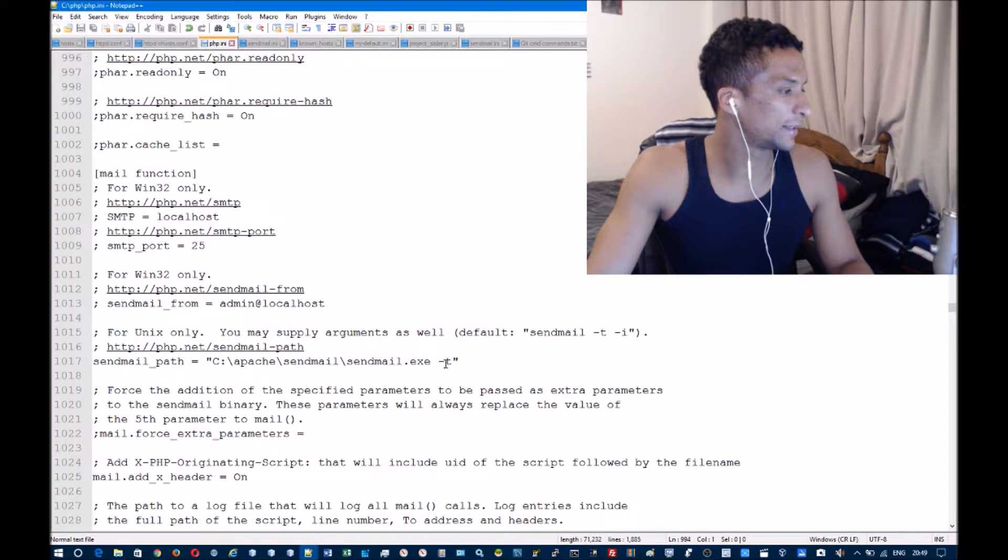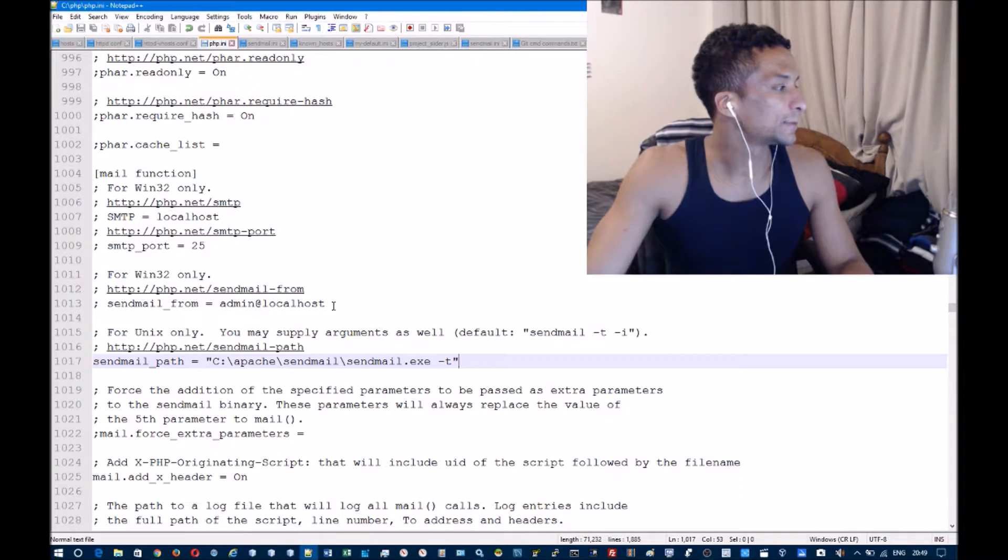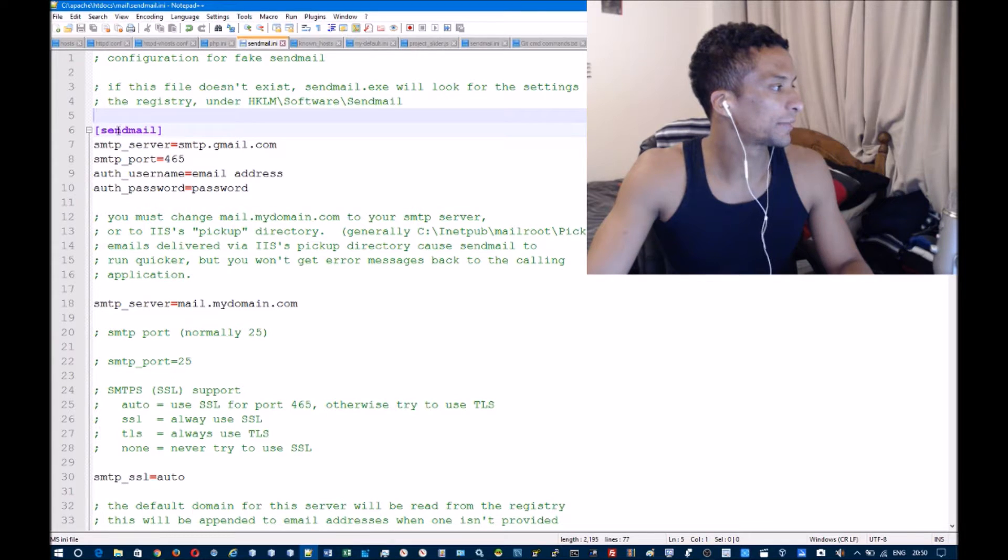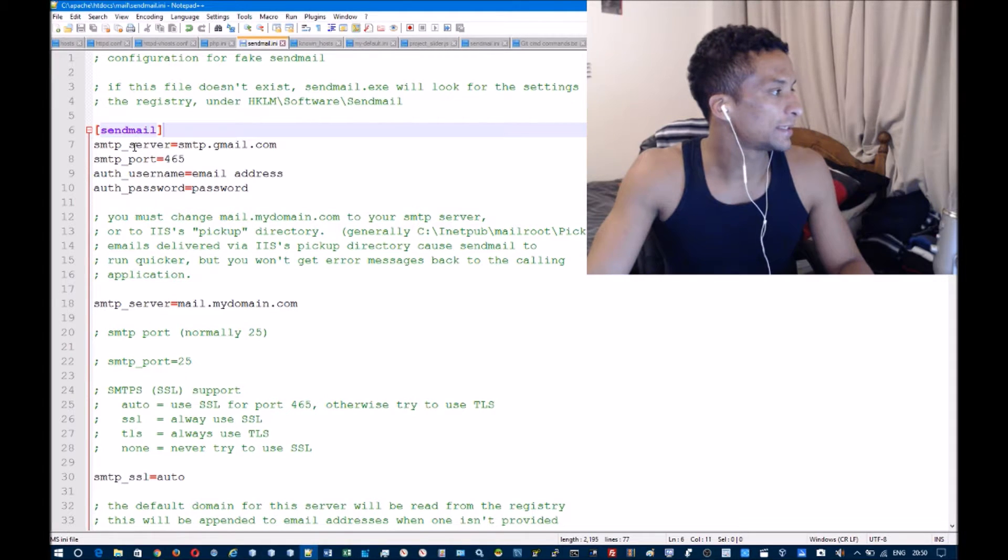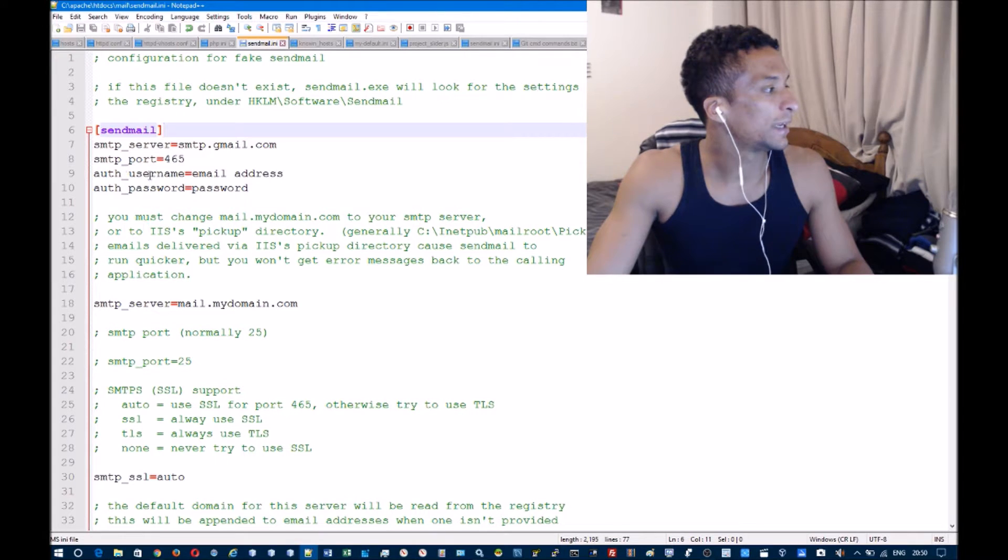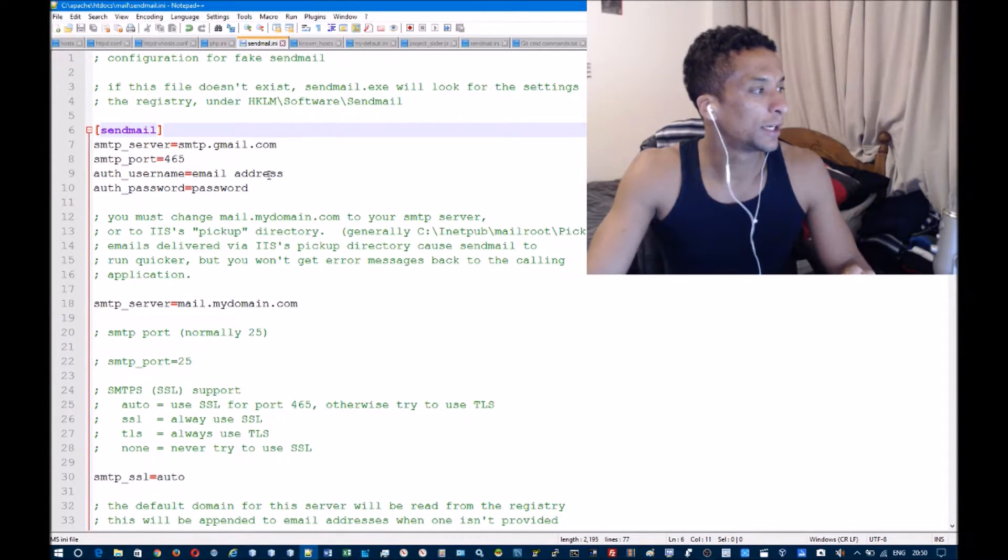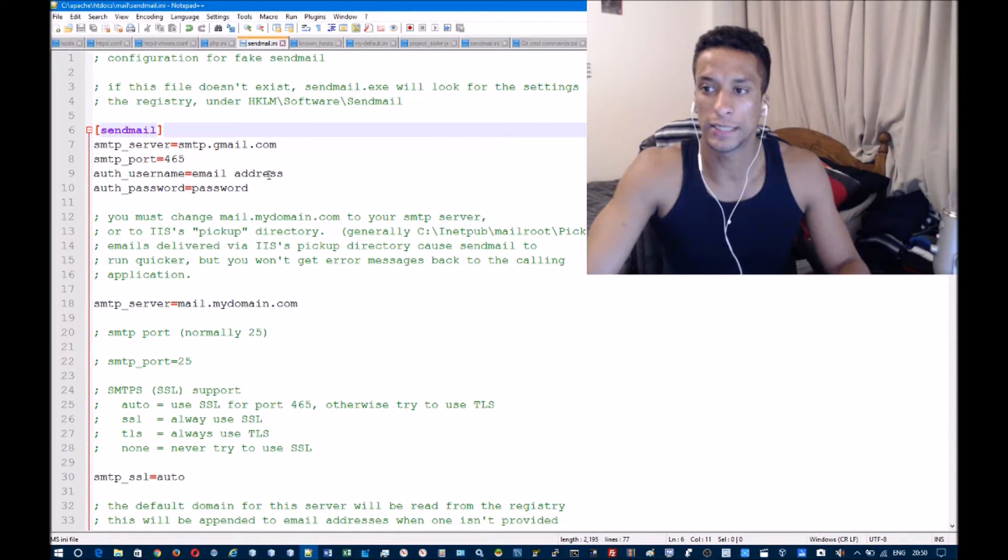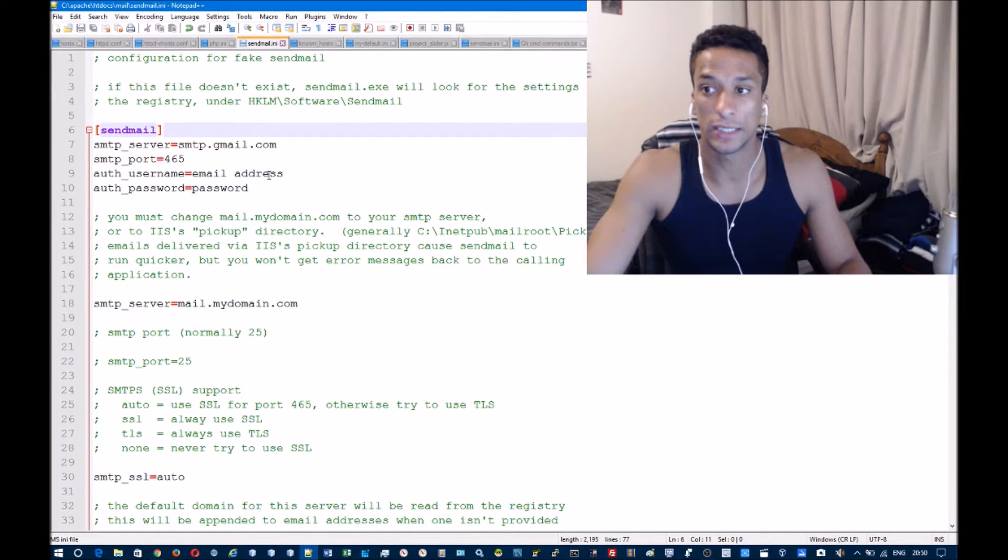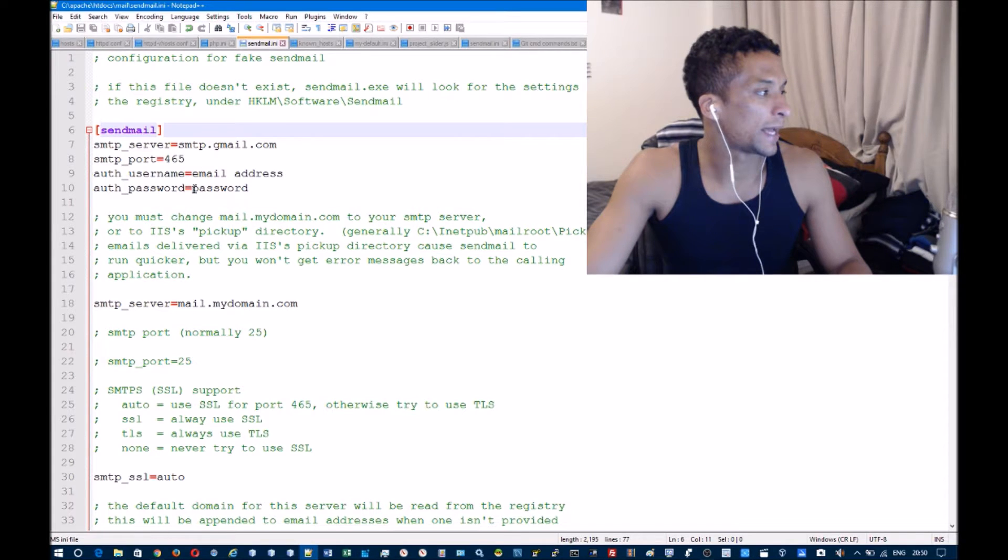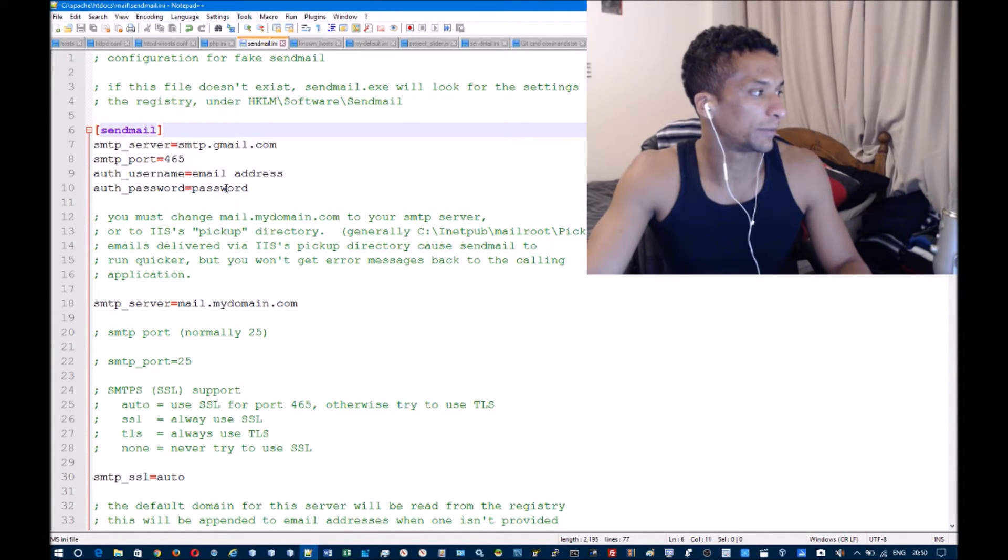In the sendmail.ini file, you're going to want to locate the following information underneath this sendmail line. You're going to use smtp.gmail.com, SMTP port is 465, the auth_username will be an email address. I'll just point out now you will need a Gmail account for this. What I did is I just created an email address used only for this purpose because there are some settings you will have to change. Add the email address and password of the Gmail account you want to use. For obvious reasons, I have left these as default values because I don't want to show everyone my login details.